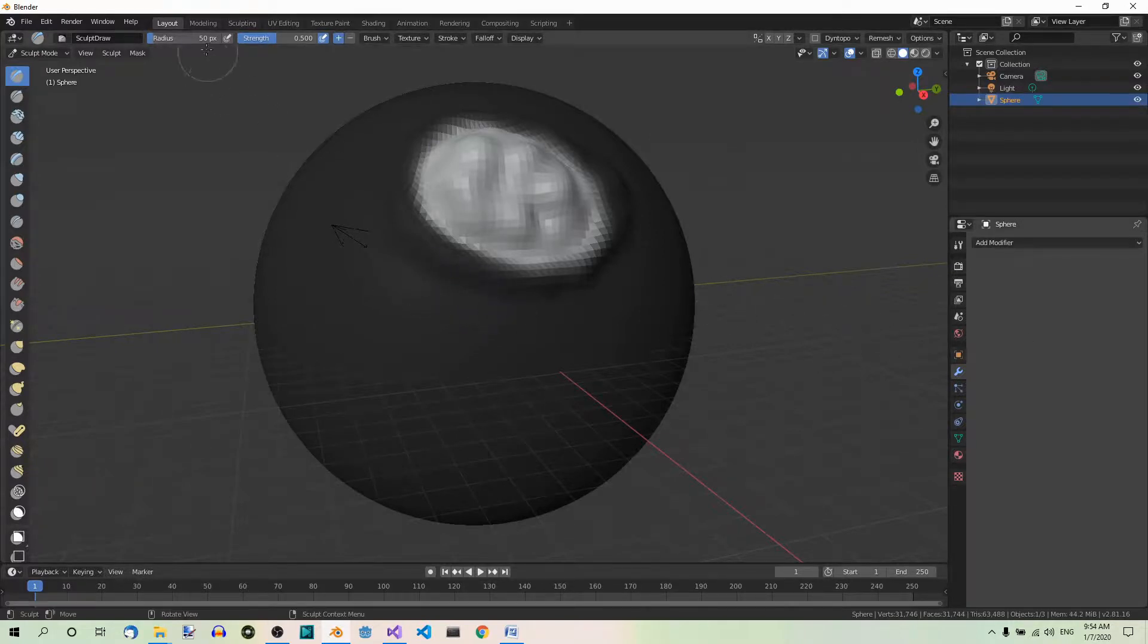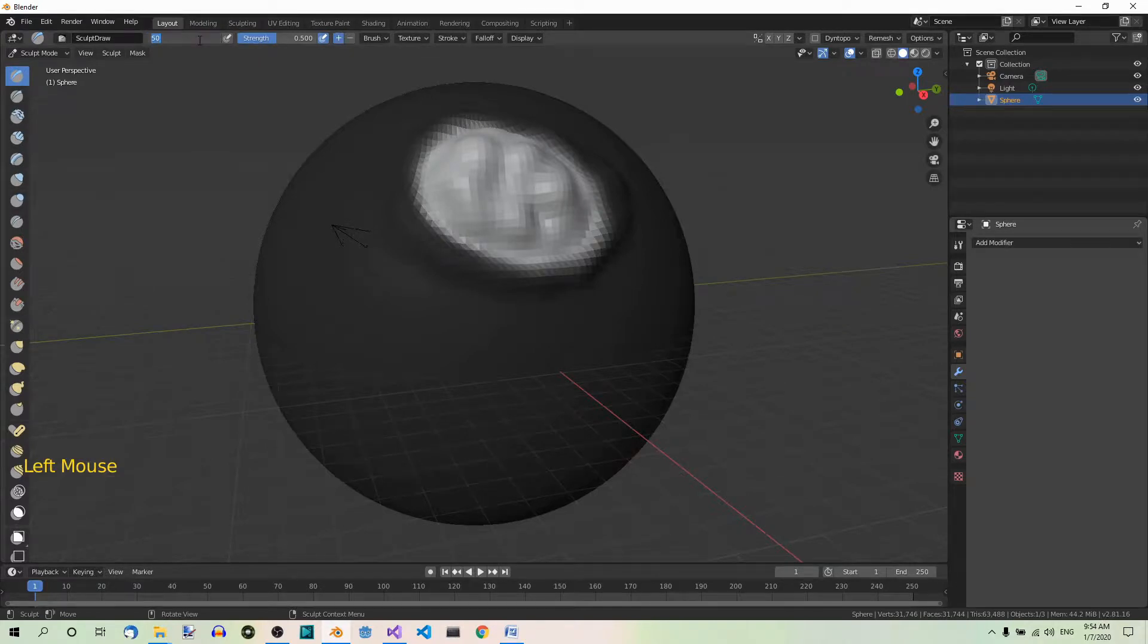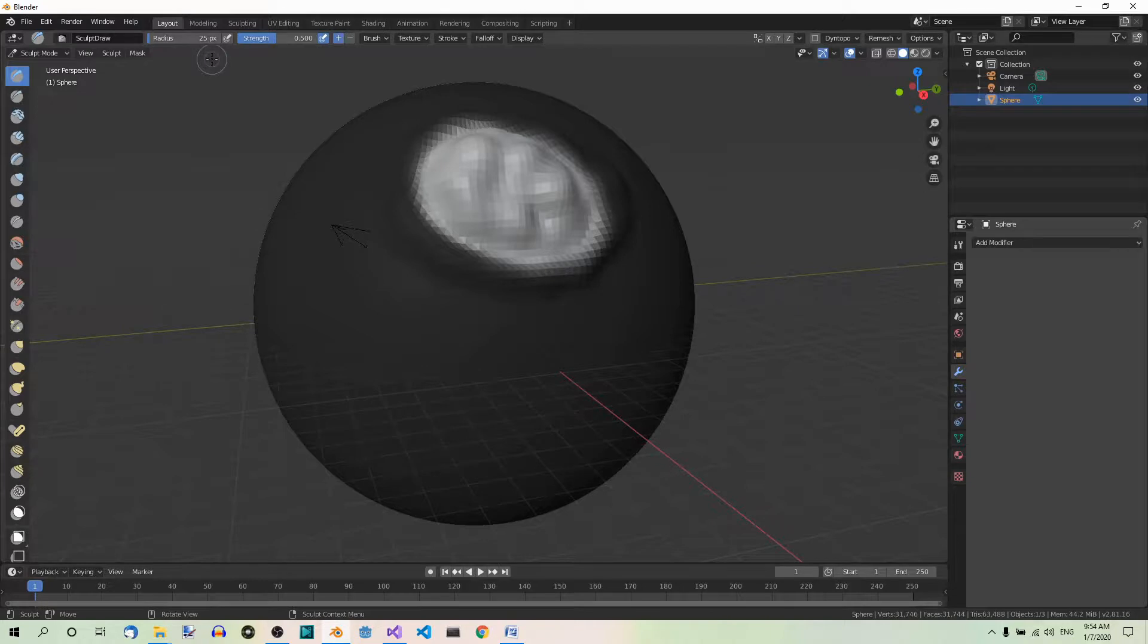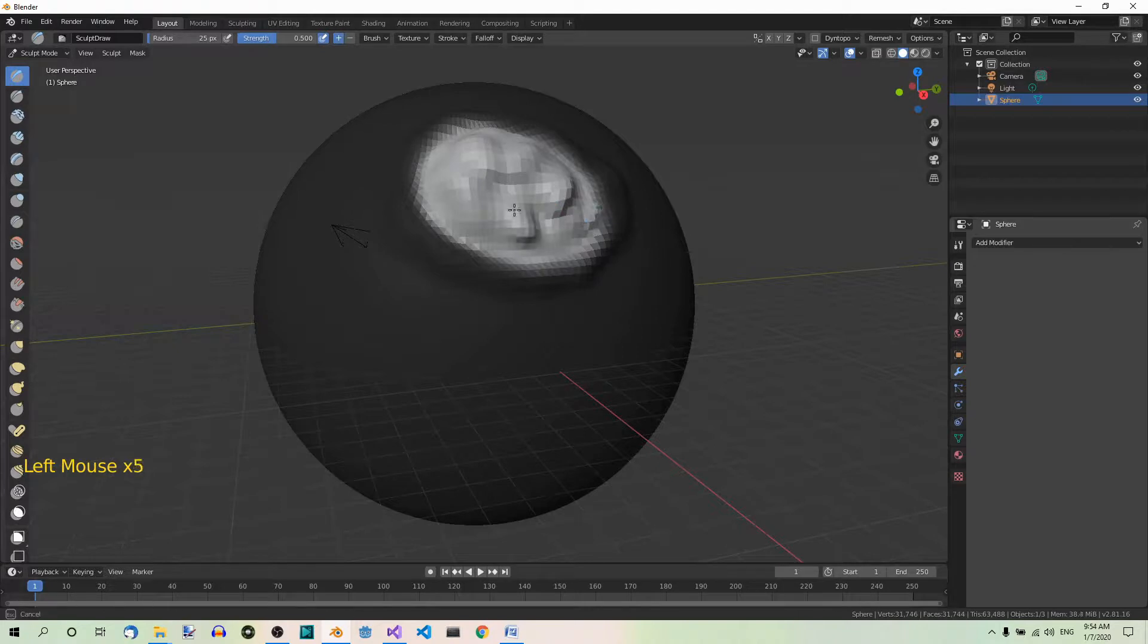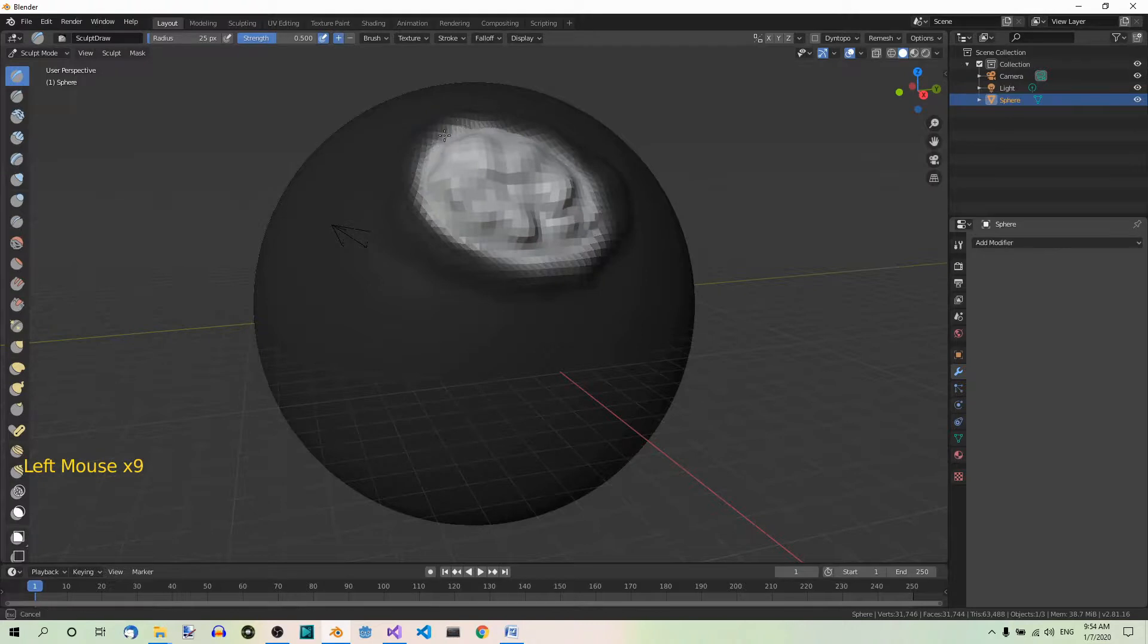Now let's set the radius to 25 and sculpt some more detail. Again, only this area is affected, not the masked one.